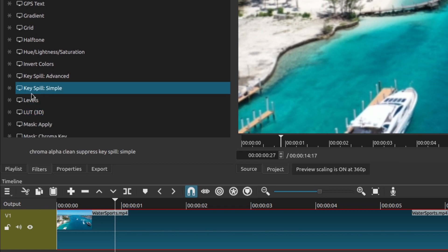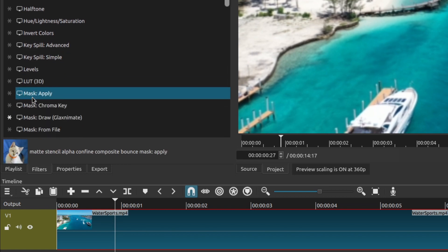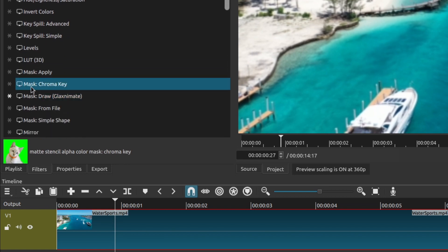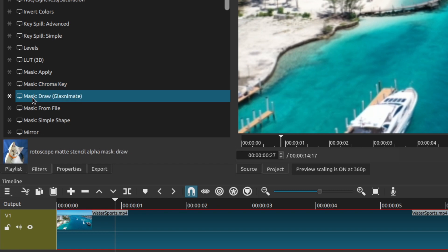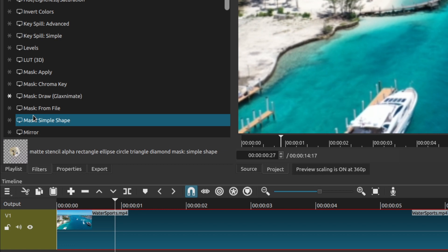This is really awesome that the Shotcut team added this. It was something that I didn't think was going to be added anytime soon, but they've already done it for us and it just makes Shotcut even better.